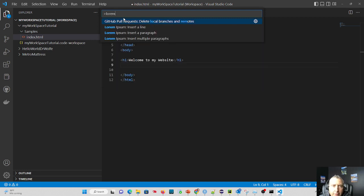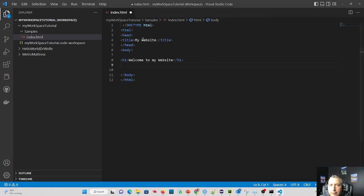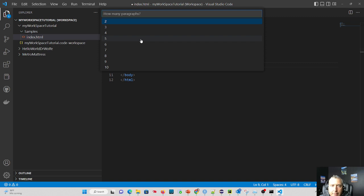And if we type Lorem, you'll see insert a line, insert a paragraph, insert multiple paragraphs. Let's say insert multiple paragraphs. And how many do we want? Let's say we want five paragraphs of text to show our client.